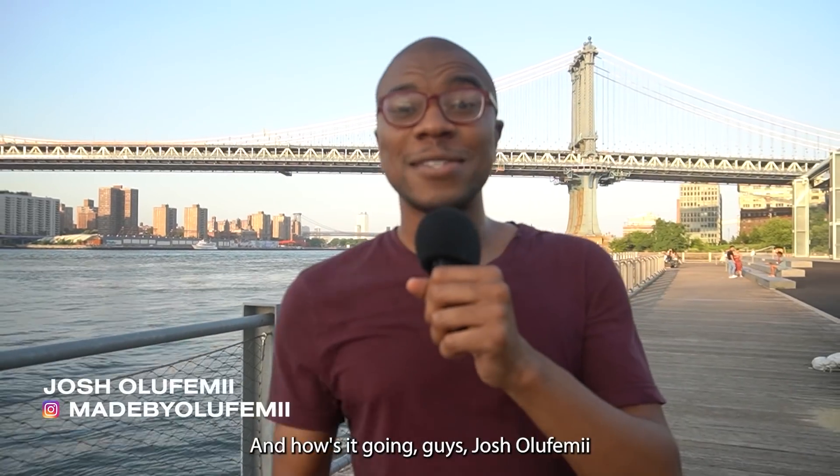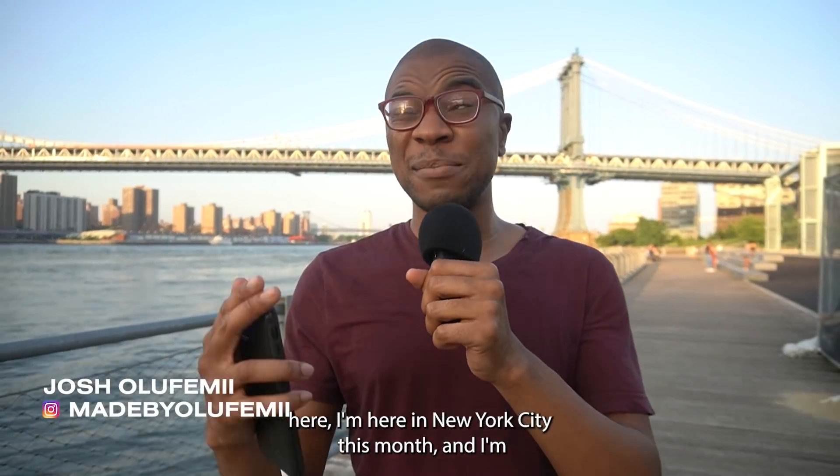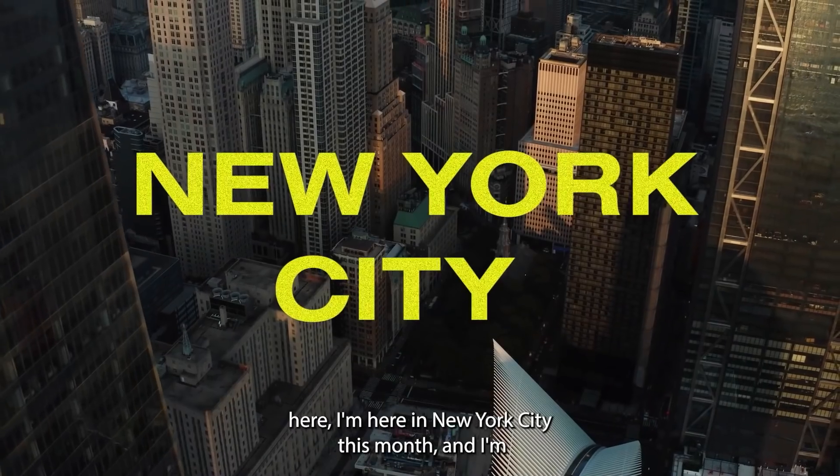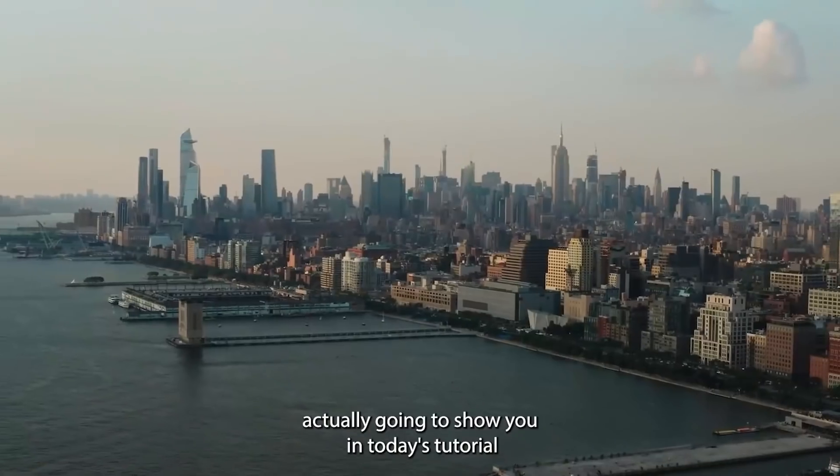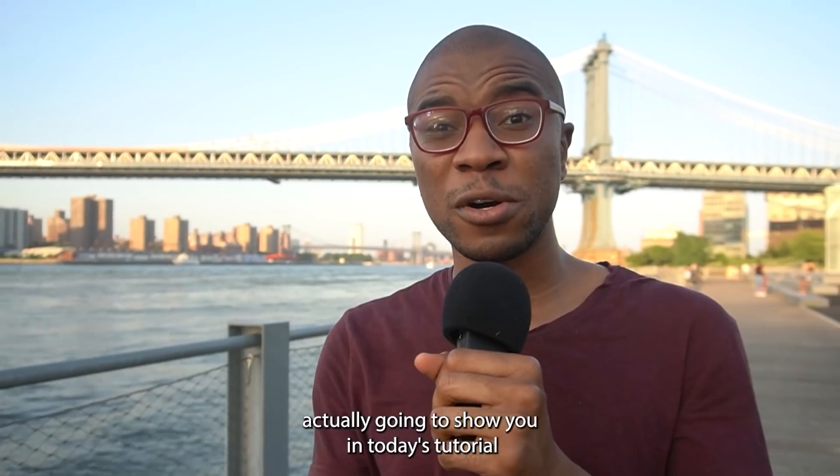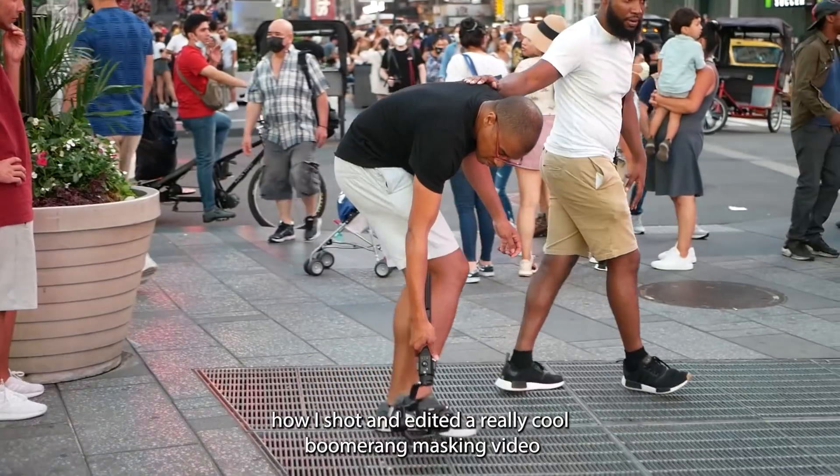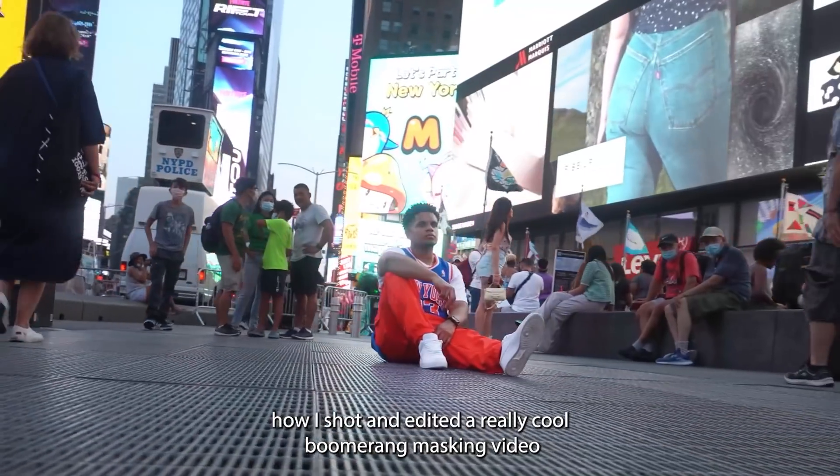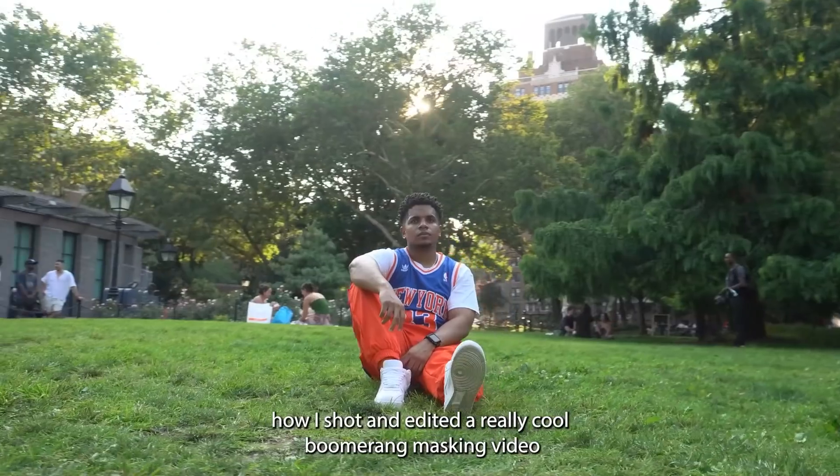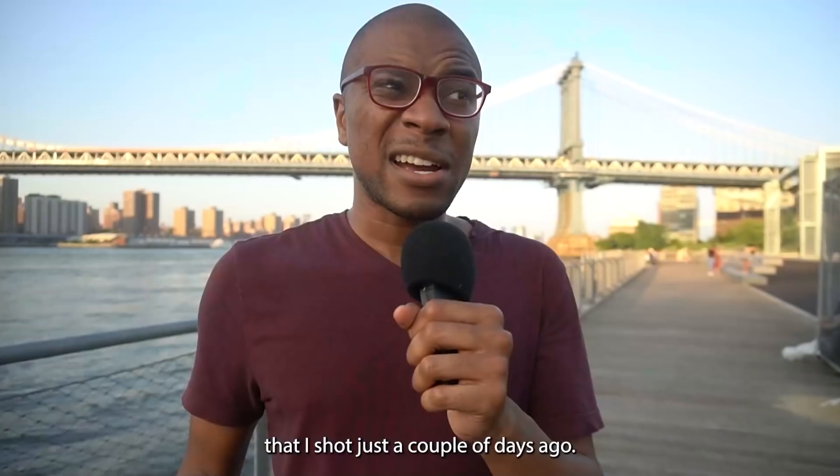What's up guys, Joshua Lefemi here. I'm here in New York City this month and I'm actually going to show you in today's tutorial how I shot and edited a really cool boomerang masking video that I shot just a couple days ago.